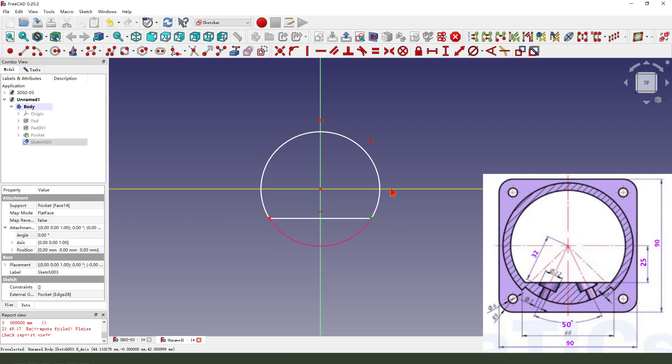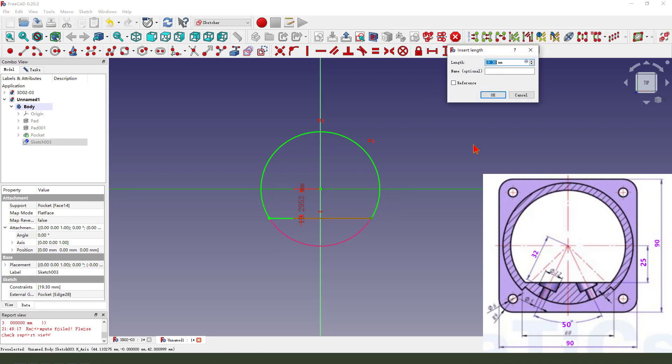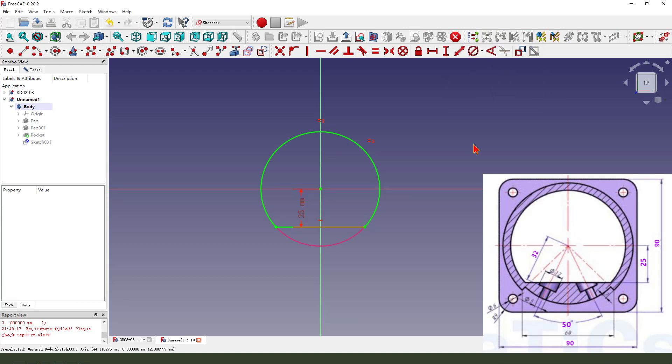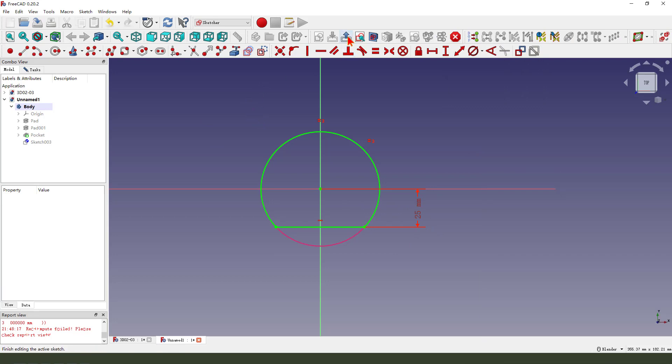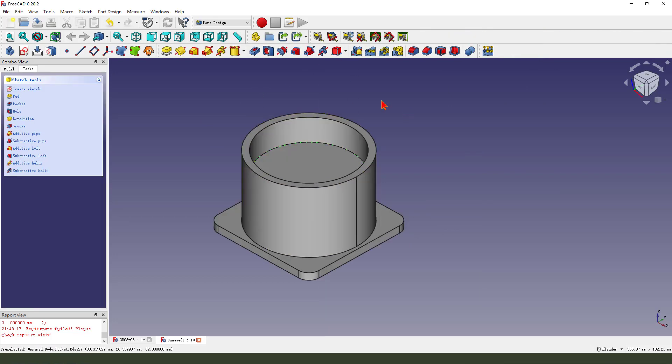Make dimension 25. Finish the sketch, leave the sketch. Then we pad it.